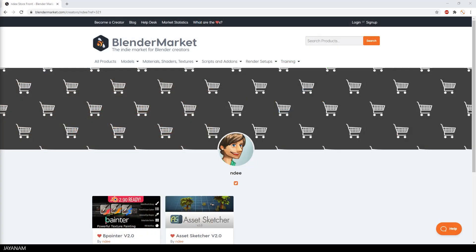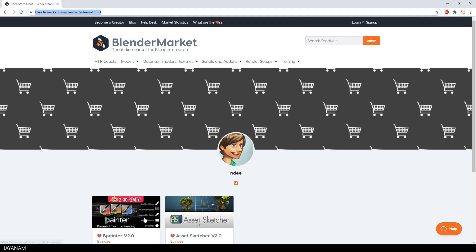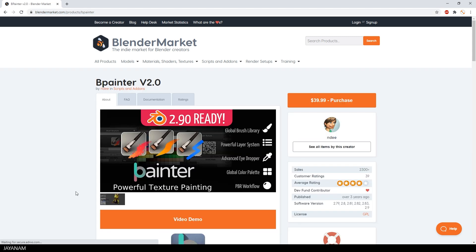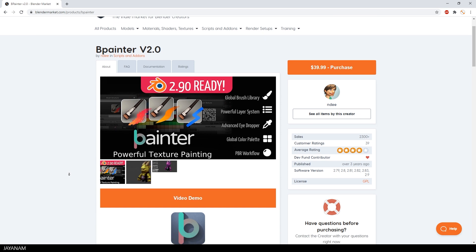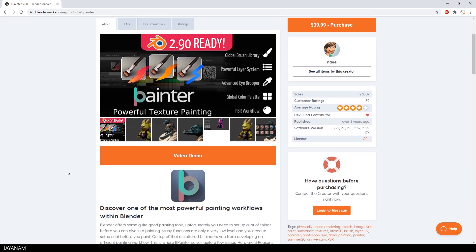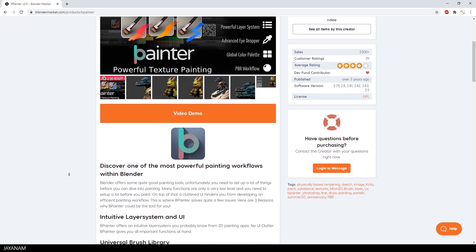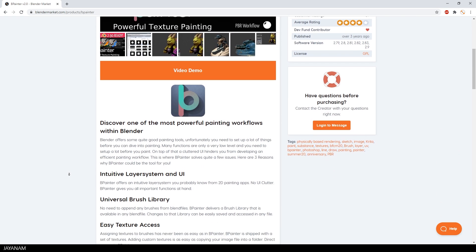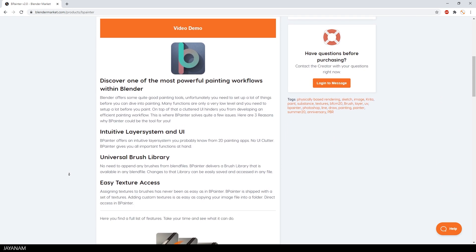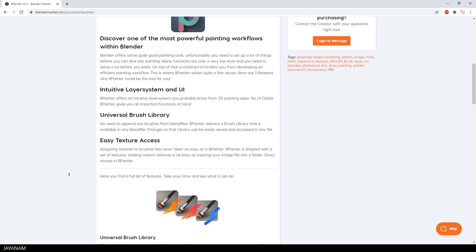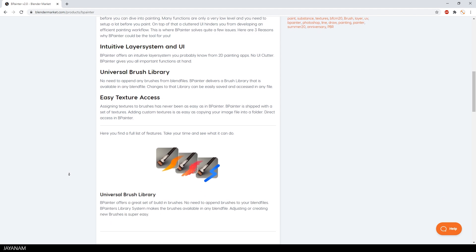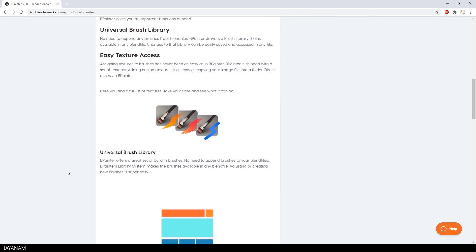So you see guys, Blender is really powerful when it comes to texture painting. But there is a great add-on that I am testing at the moment to simplify texture painting with Blender. And I have to say it's really great. It's called Bee Painter from Andy. The link is added to the description below.